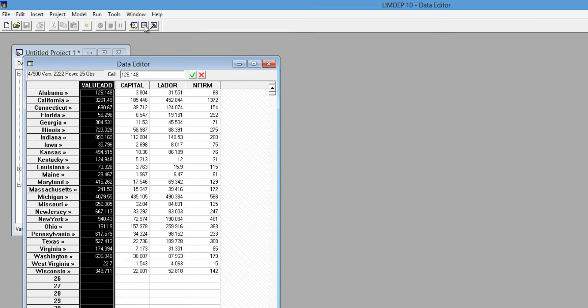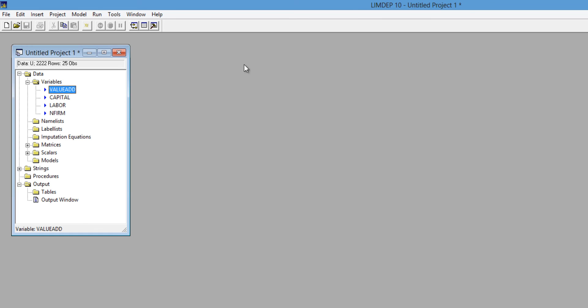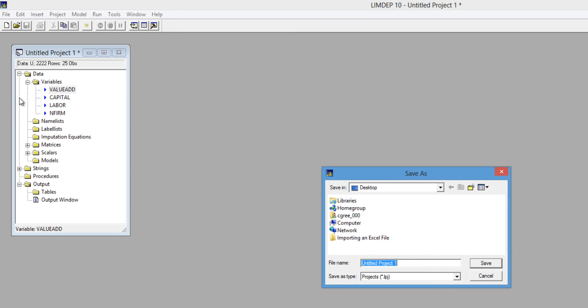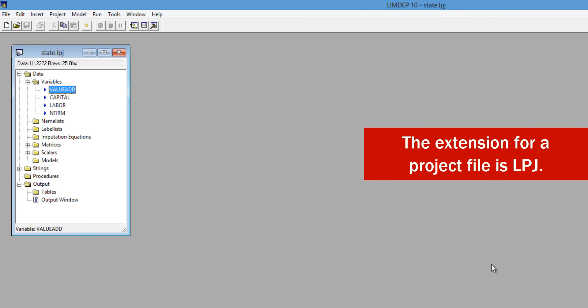After you import your data, you can save the dataset in LIMDEP by saving the project file. From the File menu, select Save Project As. Select a name for the project, and click Save. The extension for a project file is LPJ.